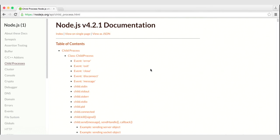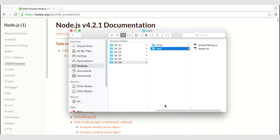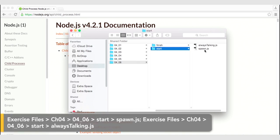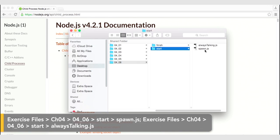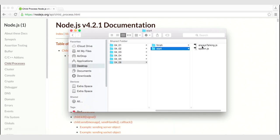Let's go ahead and take a look at our files. In our file system, under the start folder, you'll notice that we have two JavaScript files now. One is called spawn.js, which is an empty JavaScript file, and the other one is always-talking.